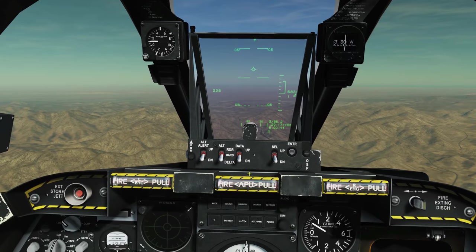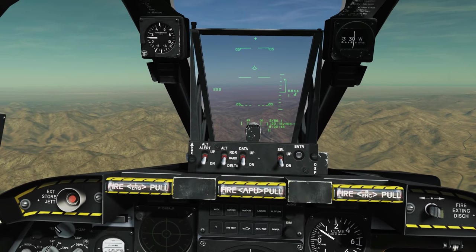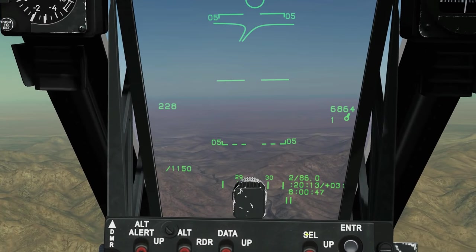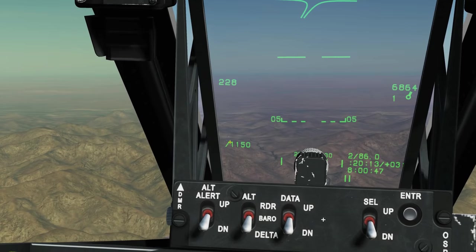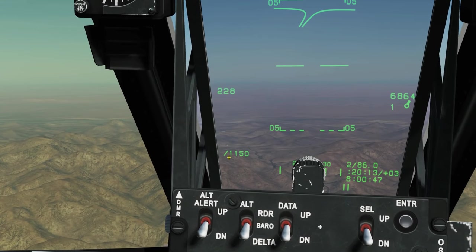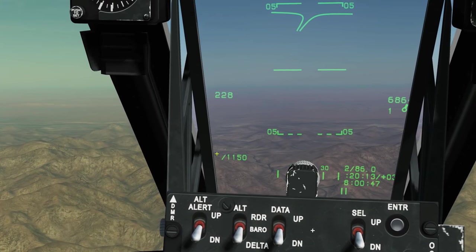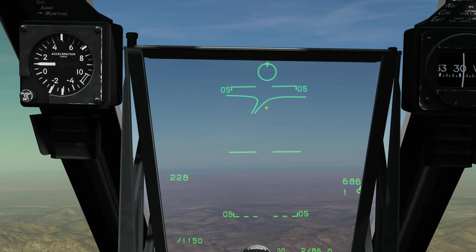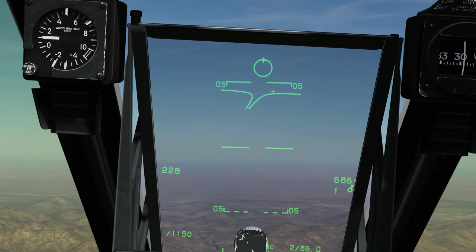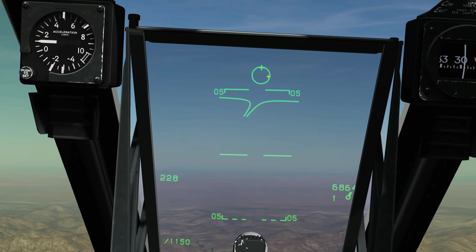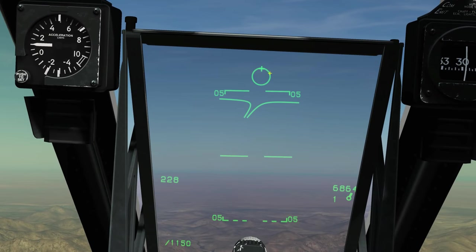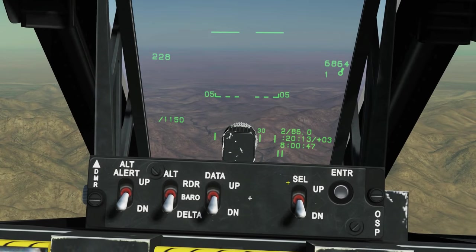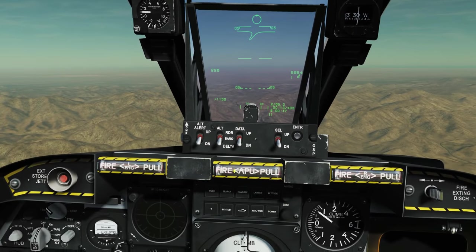Now let's move on to air-to-air mode. Everything around here is the same. We've got weapon information here — all it's going to tell us is how many bullets we've got in our cannon: 1,150. We've got our gun targeting funnel there, which is explained in the air-to-air video. And we've got our boresighted sensor for our selected AIM-9 Sidewinder. Otherwise that is all the same.